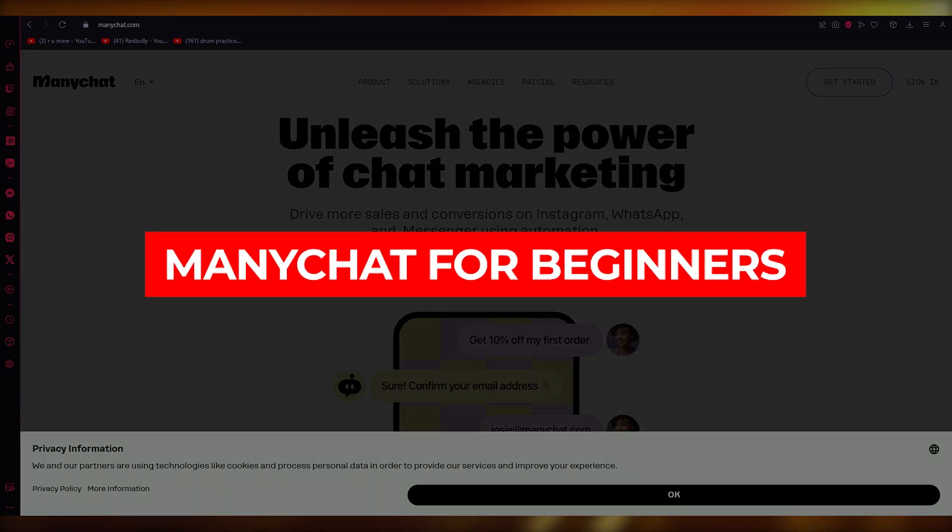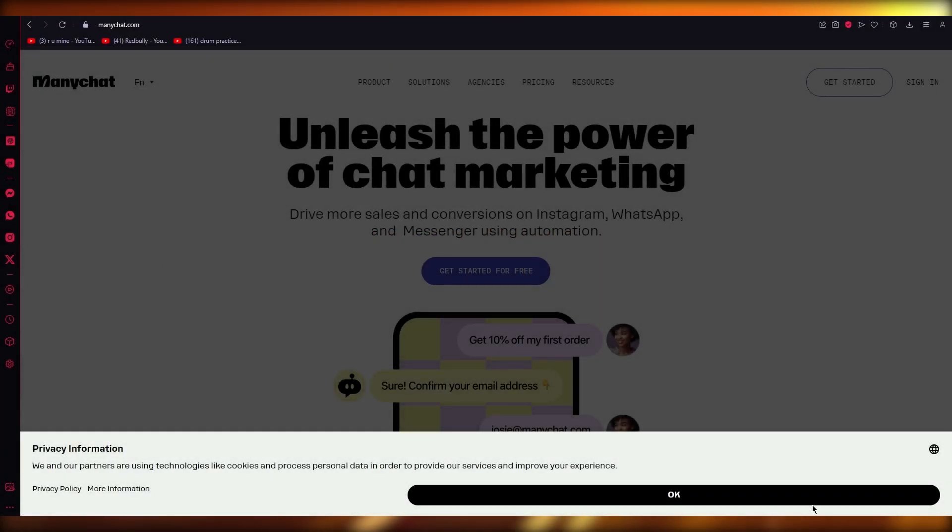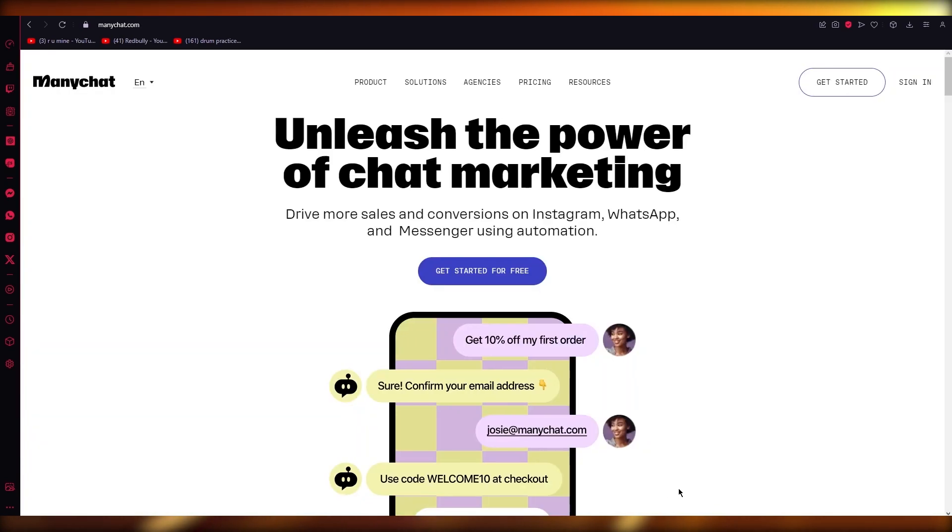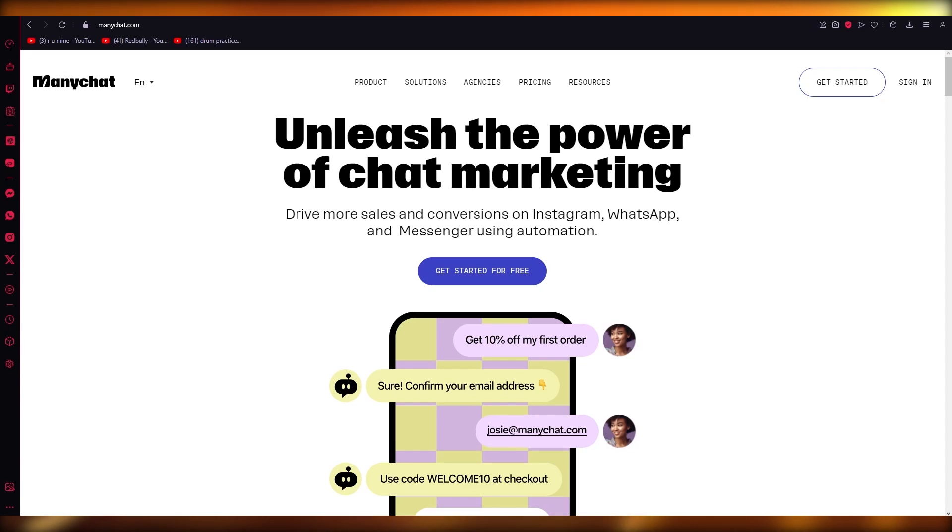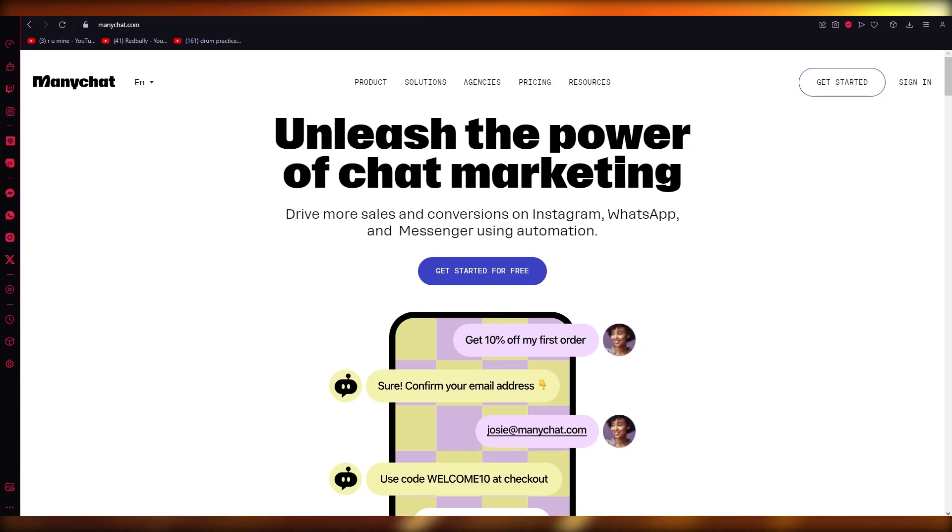ManyChat for beginners - ManyChat Facebook Messenger automation tutorial 2023. Hello everyone, welcome back to another video. I hope you all are doing great and having an incredible day. In this video I have one big question for you: if you're currently on a Facebook business page...